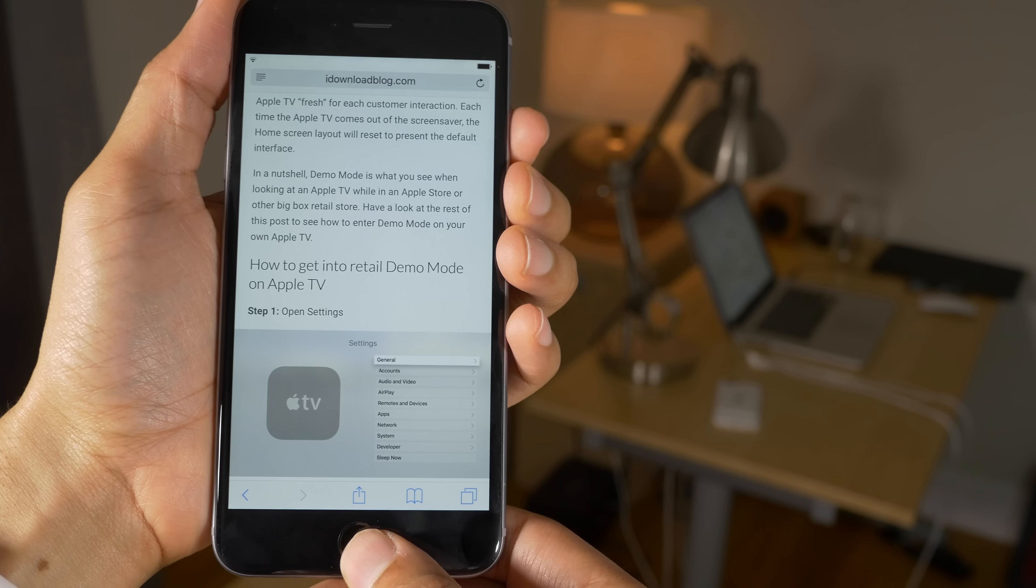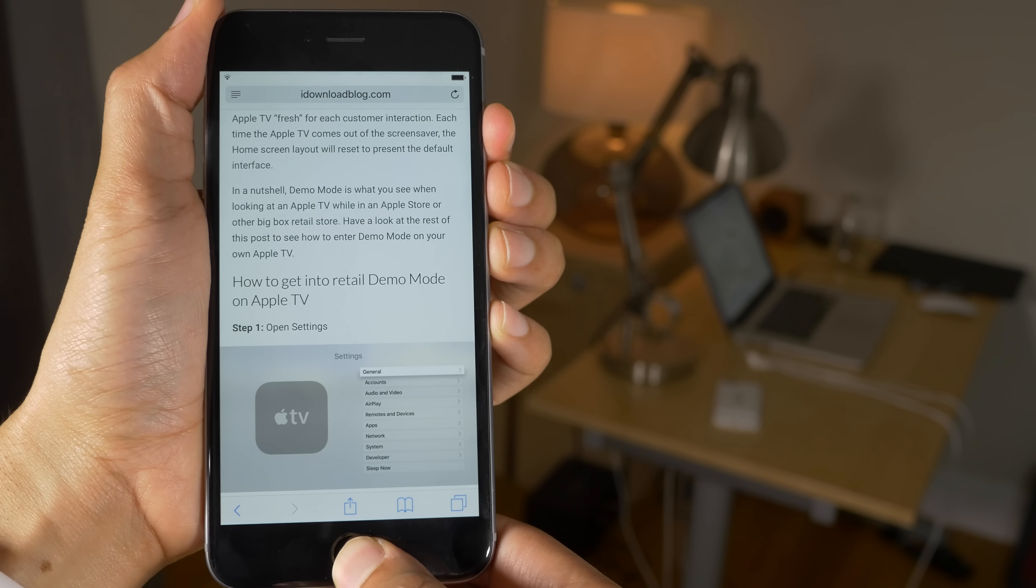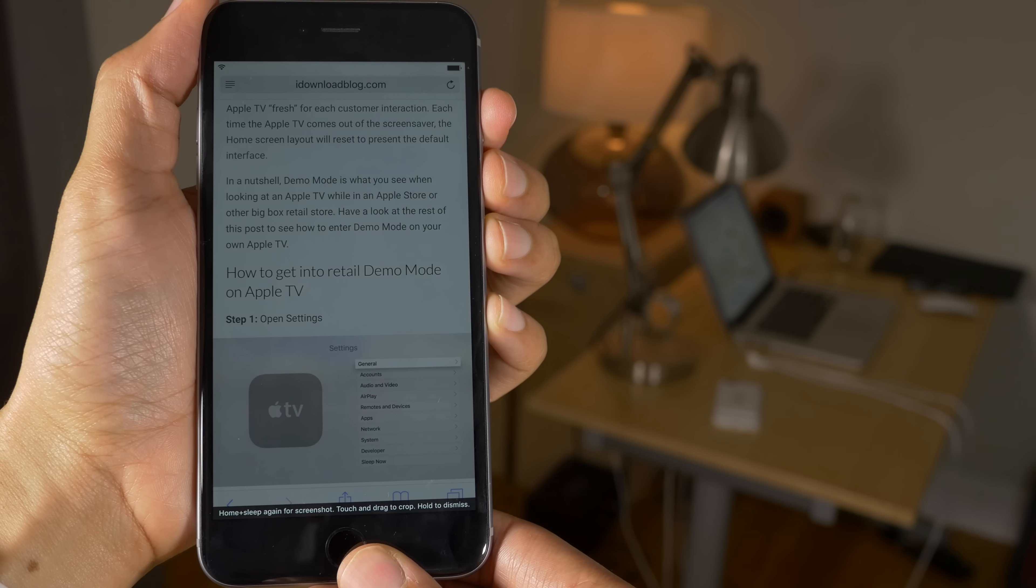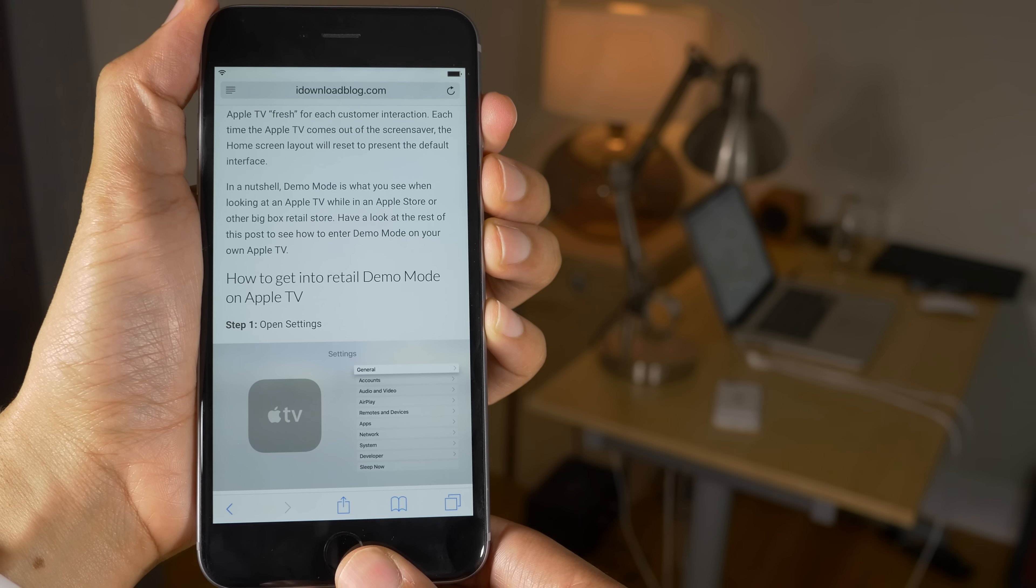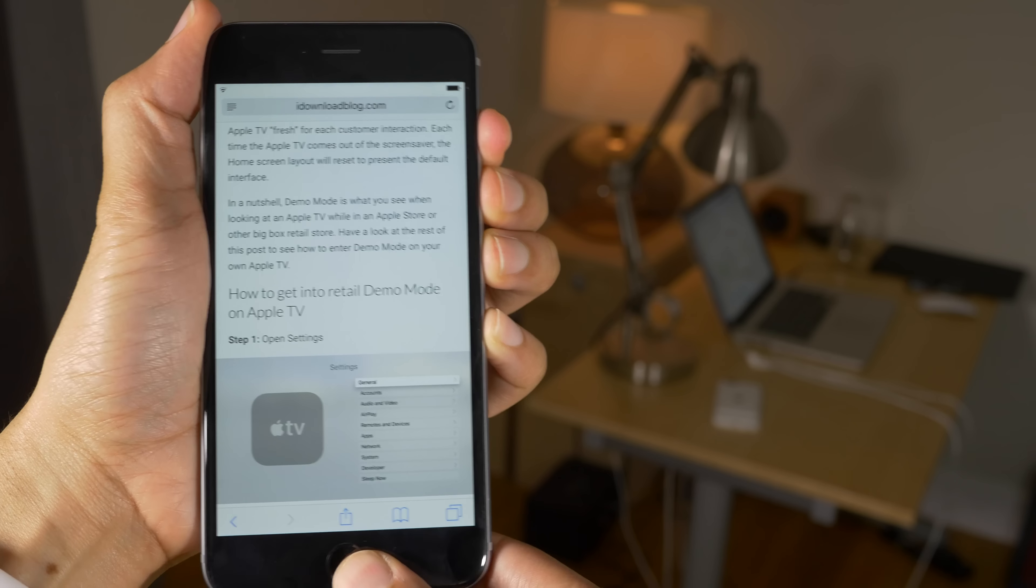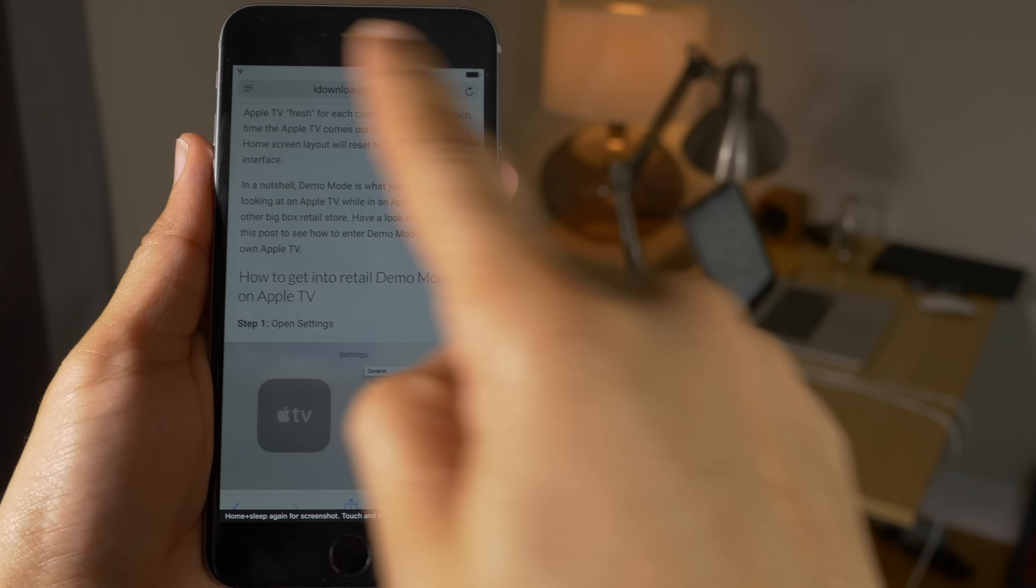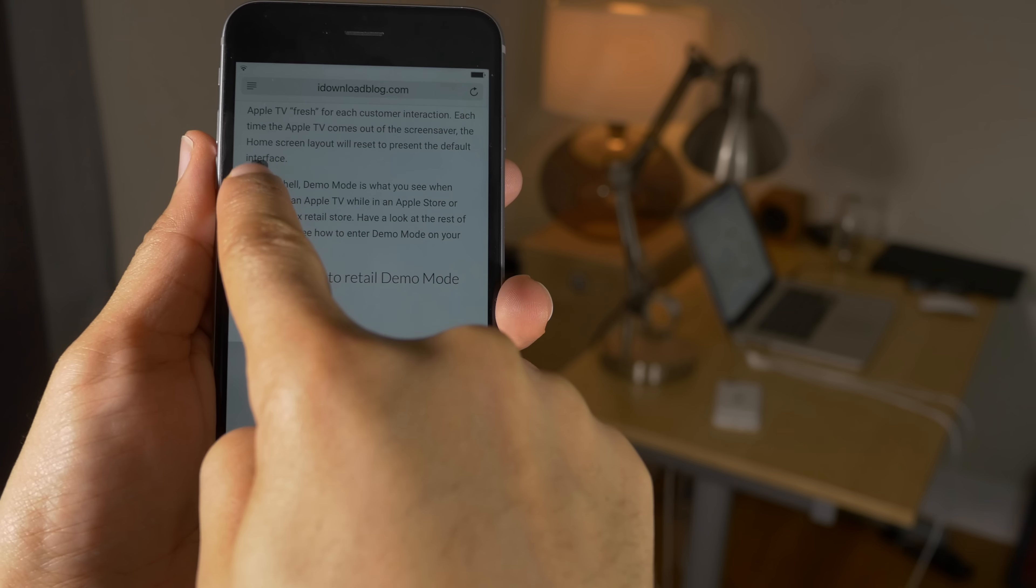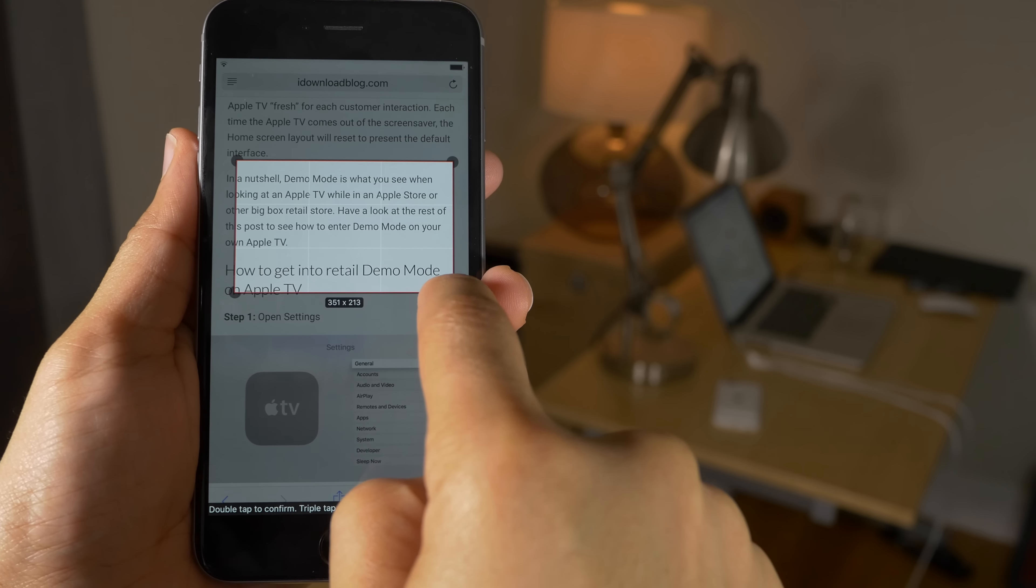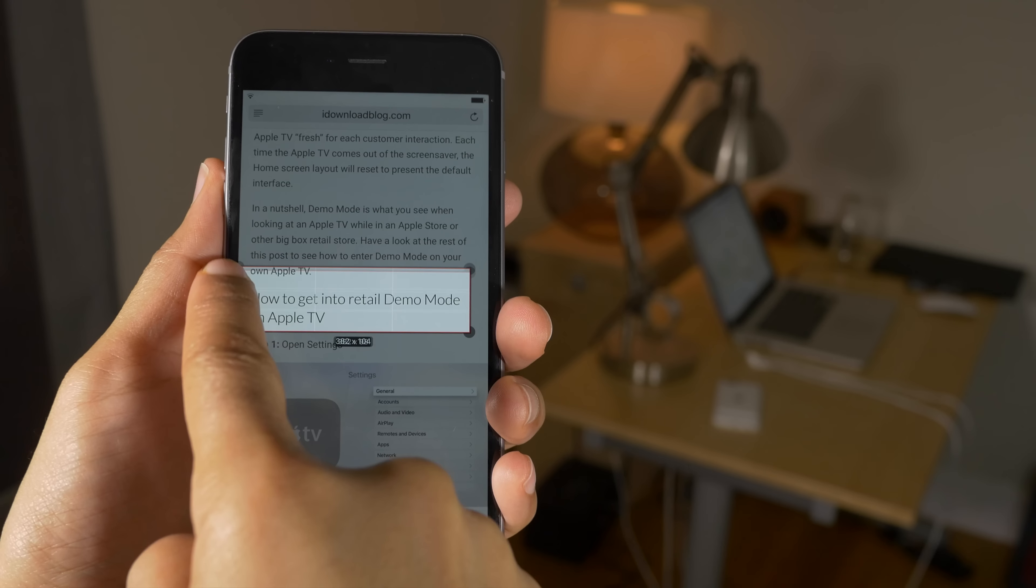How's it going ladies and gents, it's Jeff Benjamin. We are talking about Snapper 2, a jailbreak tweak that modifies your screenshot taking ability and allows you to do some really cool things with screenshots. You can actually crop a screenshot on the fly with Snapper 2.